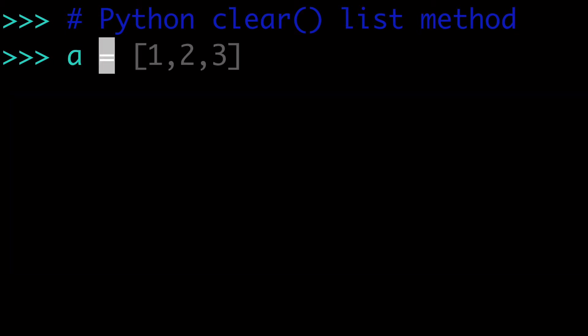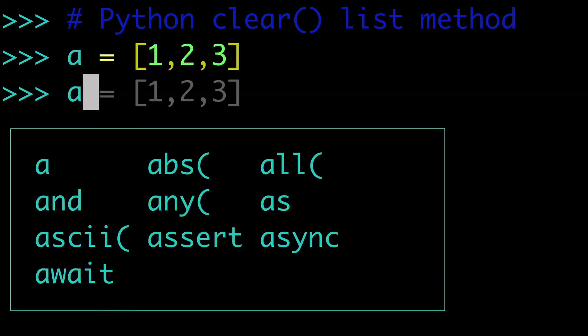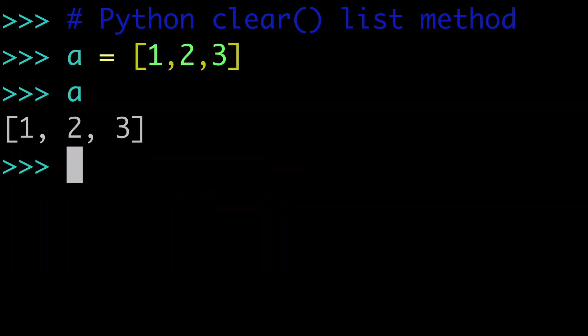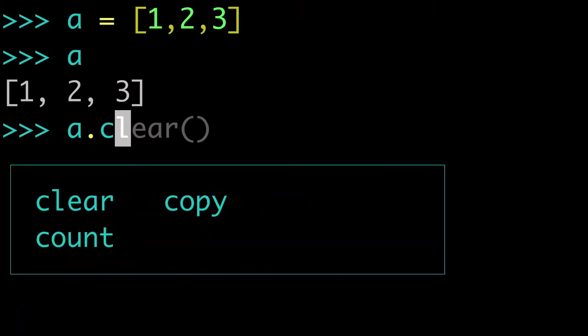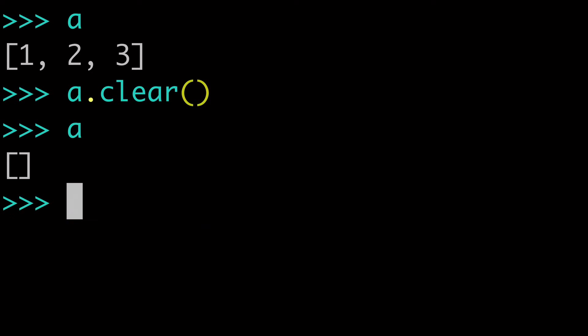So let's say we had a list, and we had a equals 1, 2, 3, right? Well, how could we remove all of the elements in this list? Well, the easiest way is to do a.clear with no arguments, and when we run that,